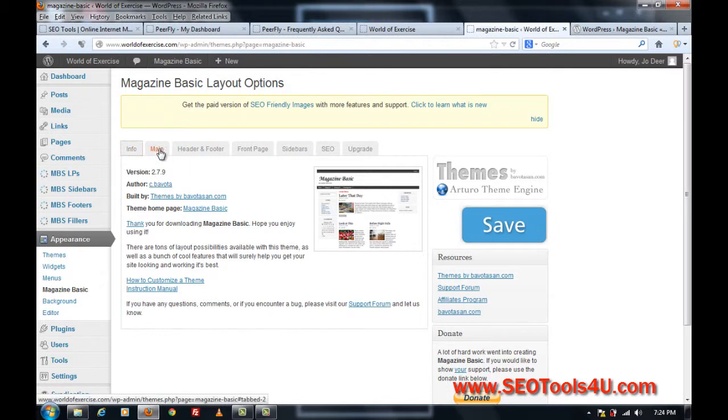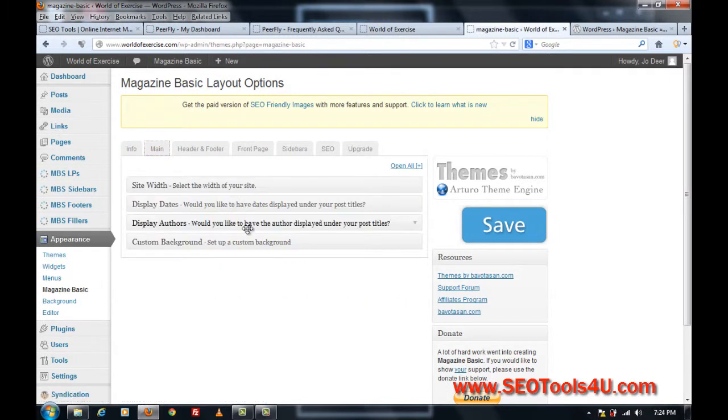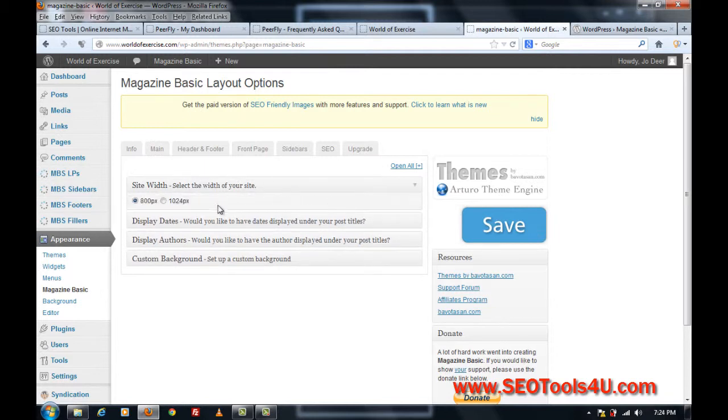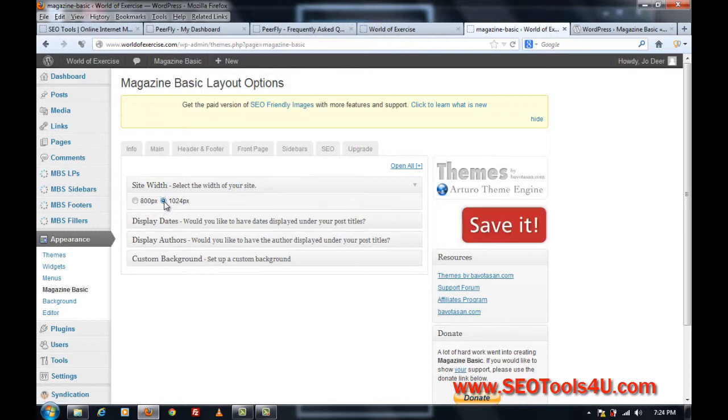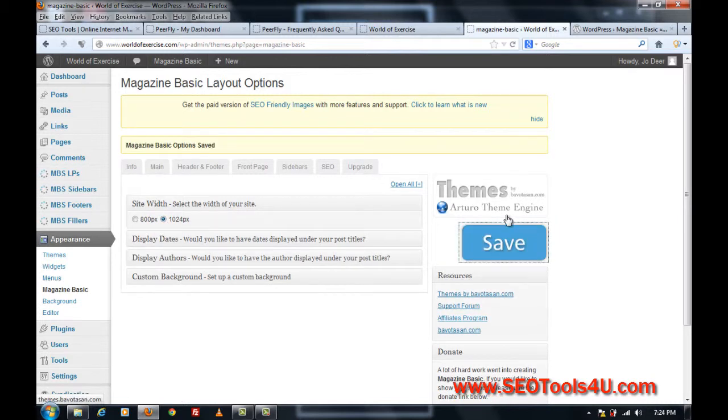So that's the info page, the main page. What I want to do is right now it's set to 800 pixels, so I want to make it nice and wide, and save it.